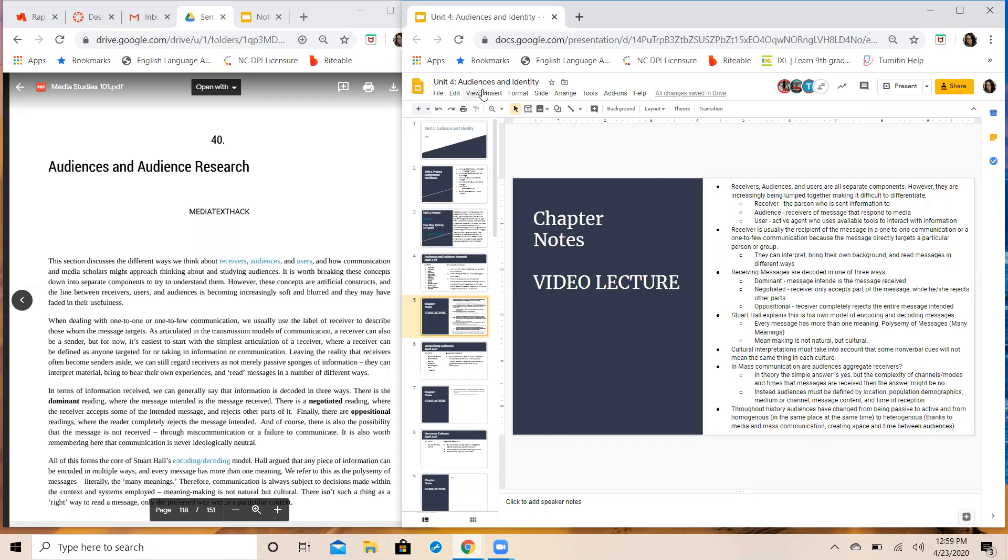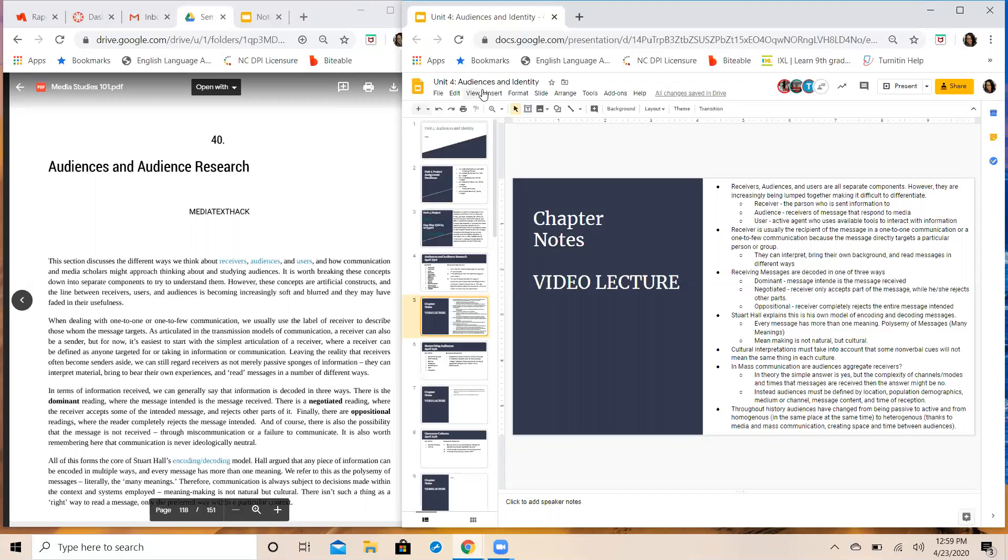This unit we're going to be talking about audiences and audience-based research practices. This came about as an idea in media studies because when you have media and media text you also have an audience. The producers of media text wanted a way to make sure that their messages were getting out there, being received, and they also wanted feedback about what people were saying once they received the messages.